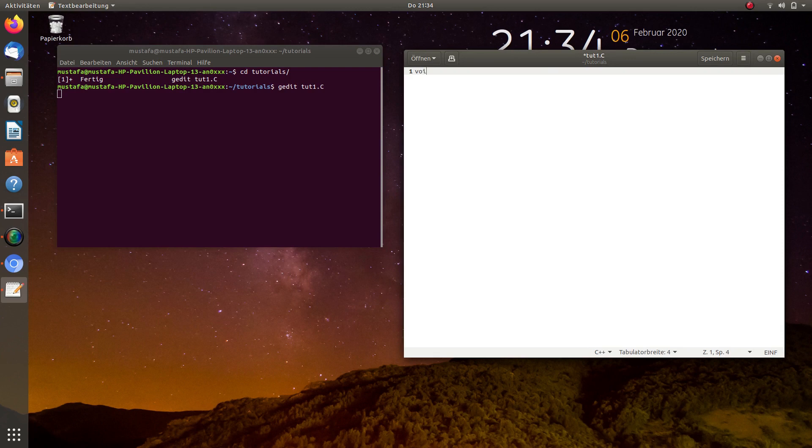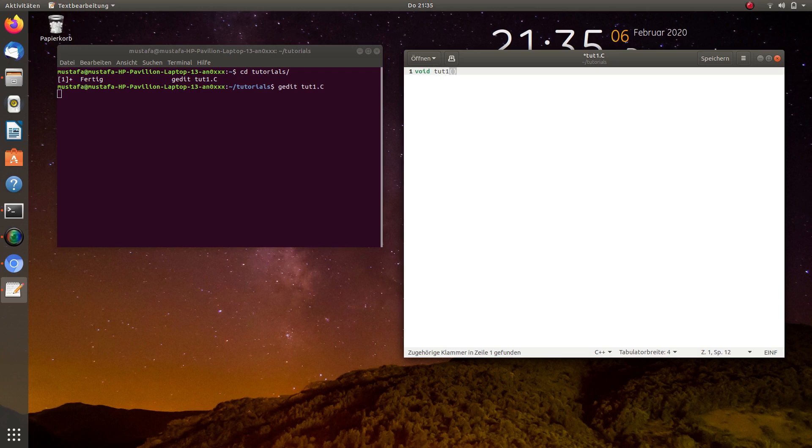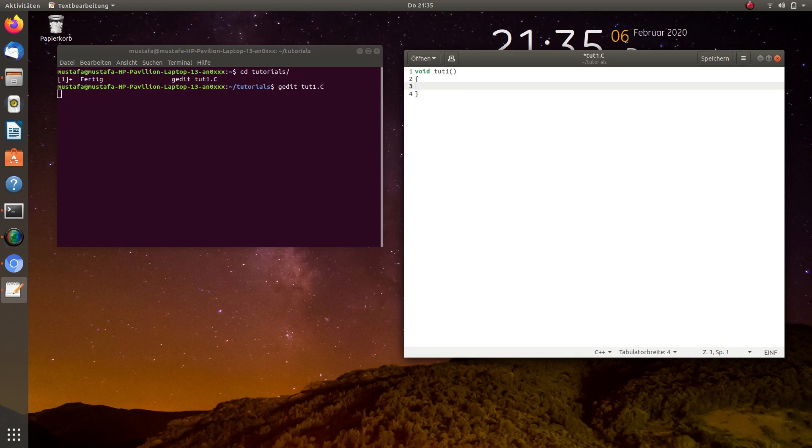So it should be a void, so we call it void tut1 in parenthesis, and then curly bracket open, curly bracket close. And now we will type all the ROOT commands in this function, and later we will start it to see what happens.